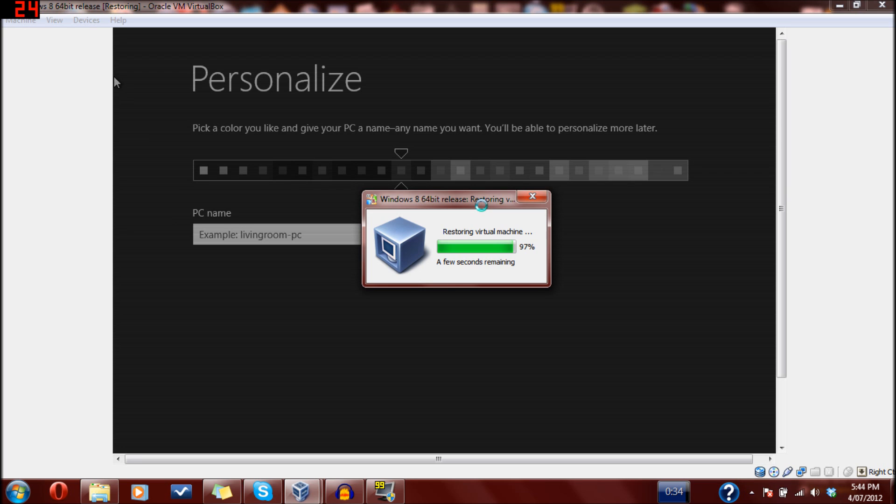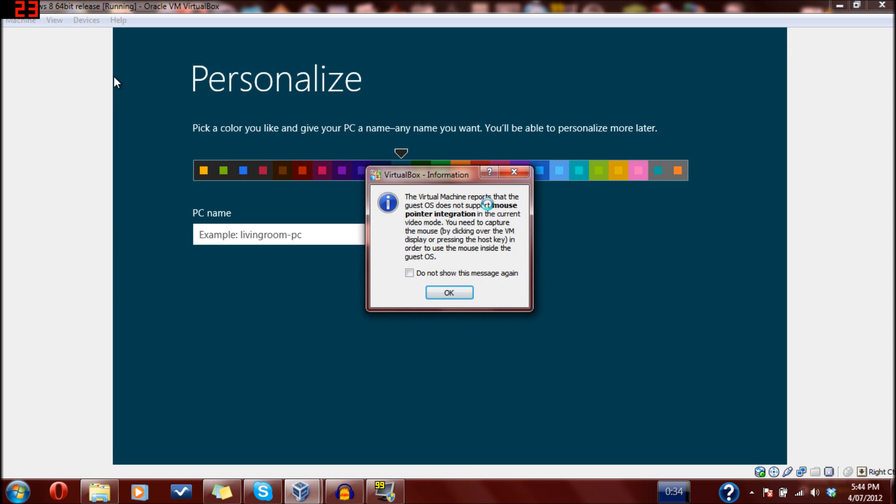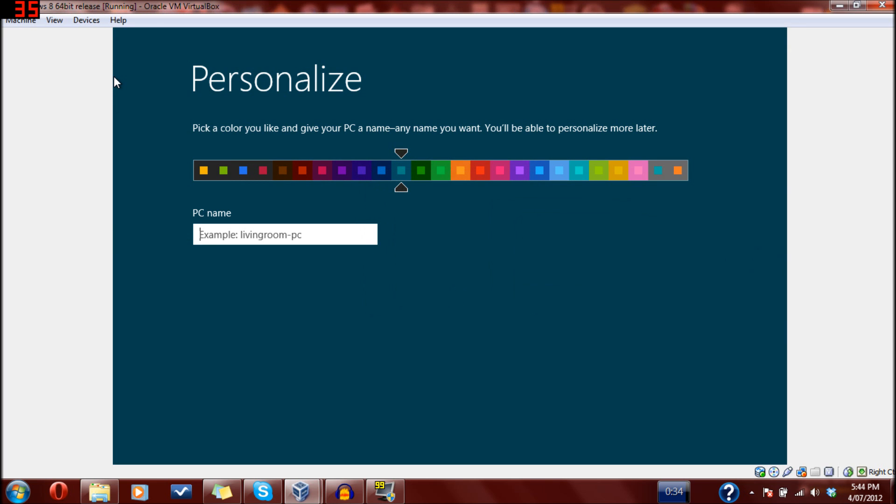This works for most other PCs, but there's a few extra things on different operating systems that you need to do, like on Ubuntu. I'll show you how to install Ubuntu next time.